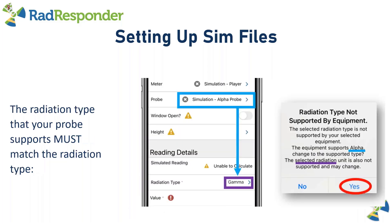If I select my simulation meter and simulation alpha probe, I'll receive a couple of warning messages, especially if your radiation type is not selected to match your probe. You'll see a message saying a simulated reading cannot be calculated, because the radiation type is not supported by the equipment selected. In this case, the equipment supports alpha and asks if you would like to change the supported type. Select yes so your radiation type changes from gamma to alpha to match your probe. Don't be alarmed by these warning messages — they're here to help, especially if this is your first time setting up a SIM file.